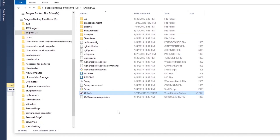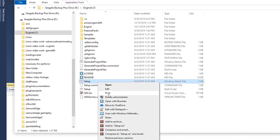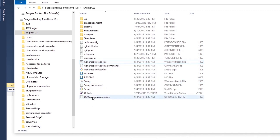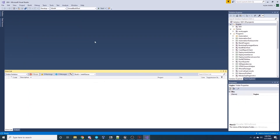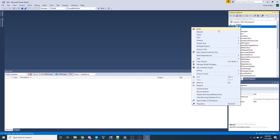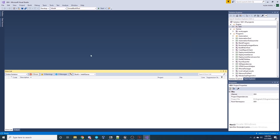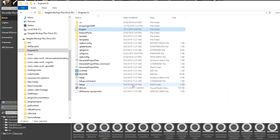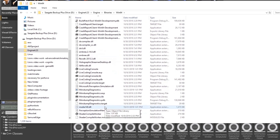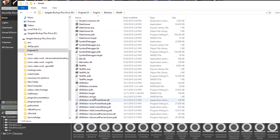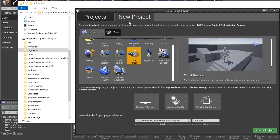Now that we've added those files to our engine, we need to rebuild the engine with them included. First, run the Setup batch file as Administrator, then run Generate Project Files as Administrator. Then open the Visual Studio solution file, come over to UE4, and build it with Win64 Unreal Build Tool selected. Now that our engine is rebuilt, go to Engine, Binaries, Win64 to open the engine and launch UE4Editor.